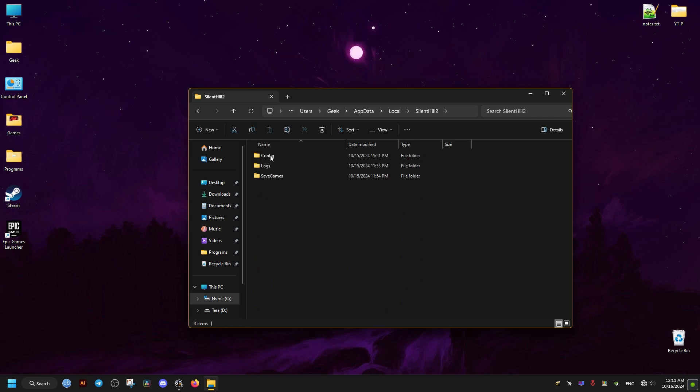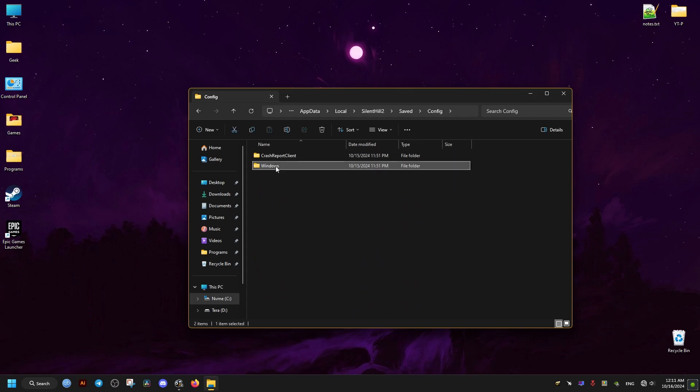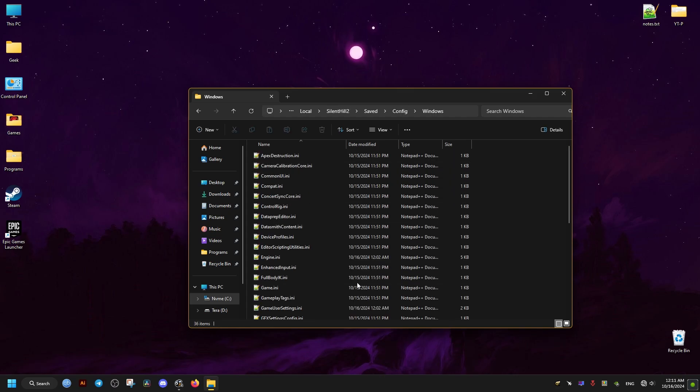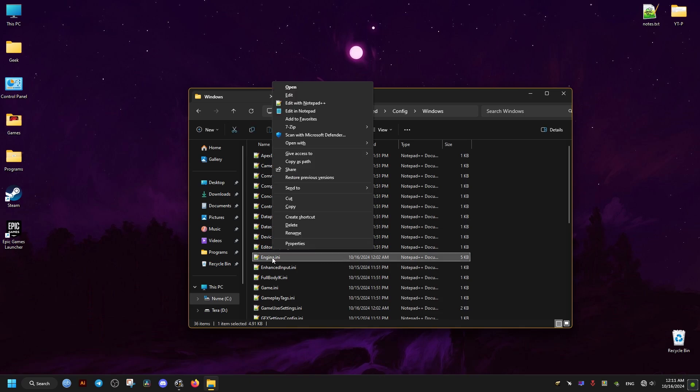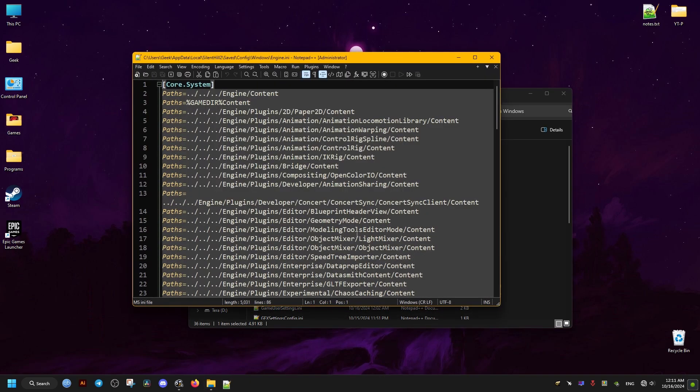Then Saved, then Config folder, and then lastly Windows folder. Inside it we're going to edit this following file with a text editor, just right click and go to Edit. I'm using Notepad++ so I'm just going to use that to edit this file.